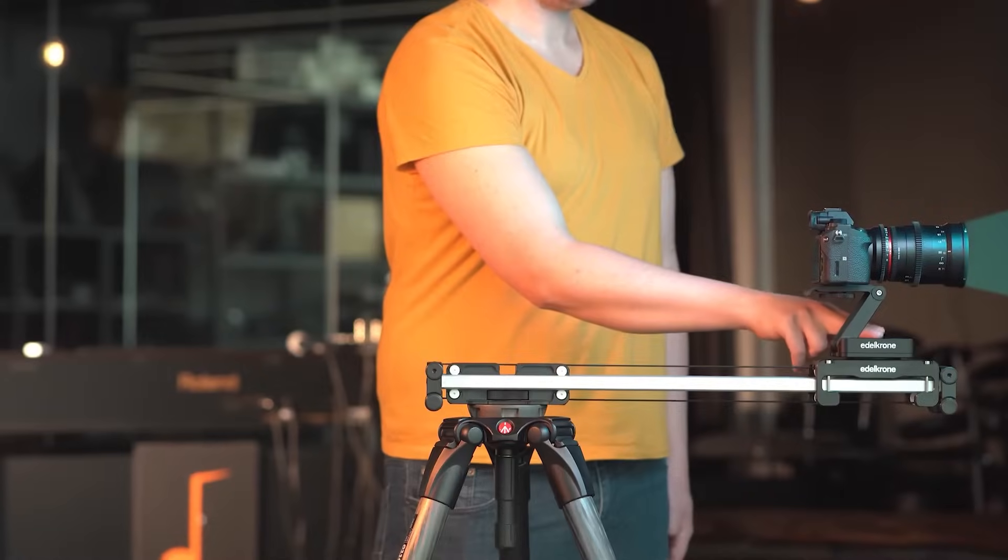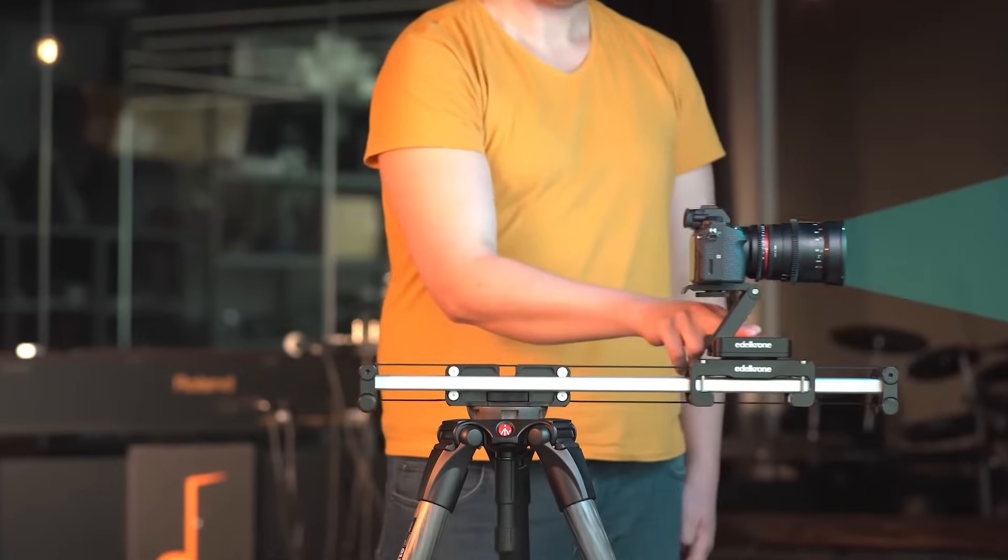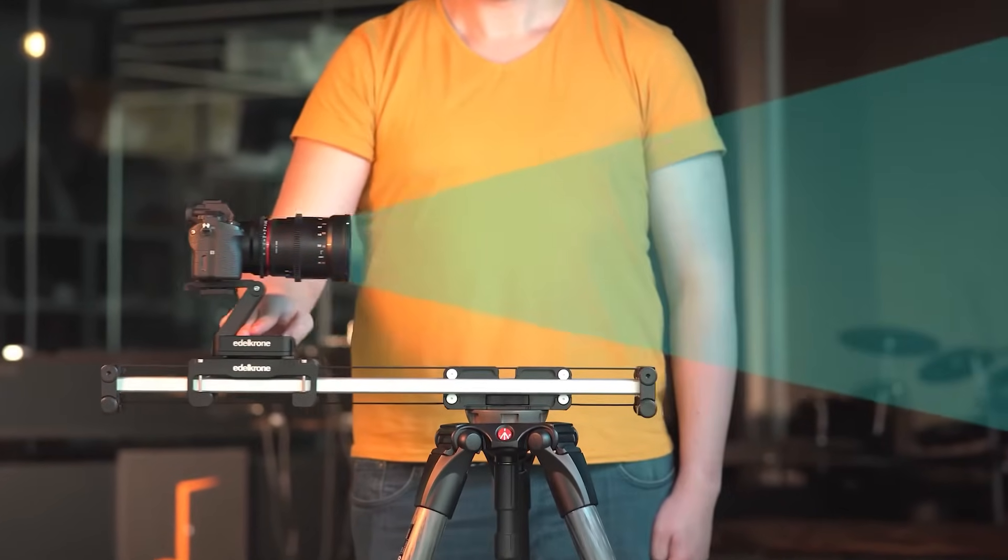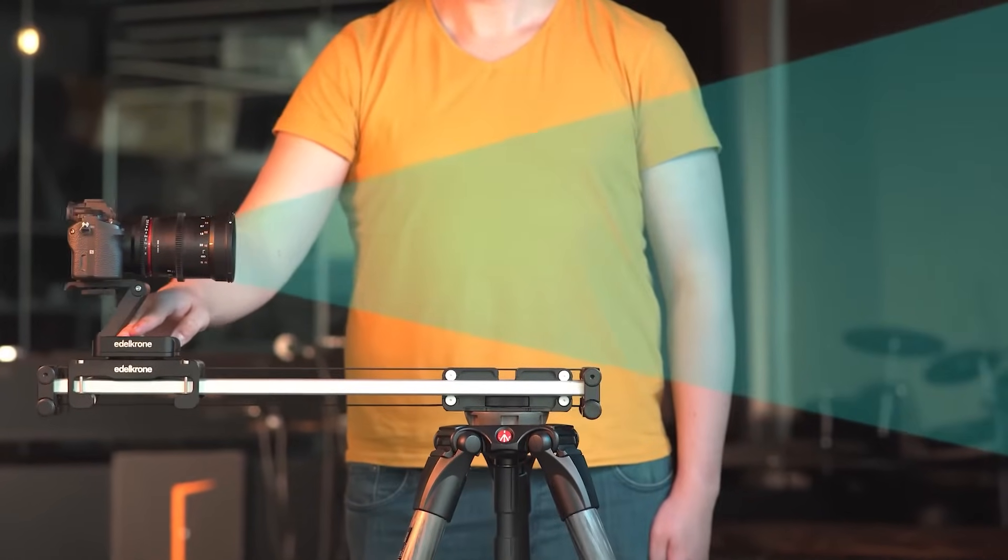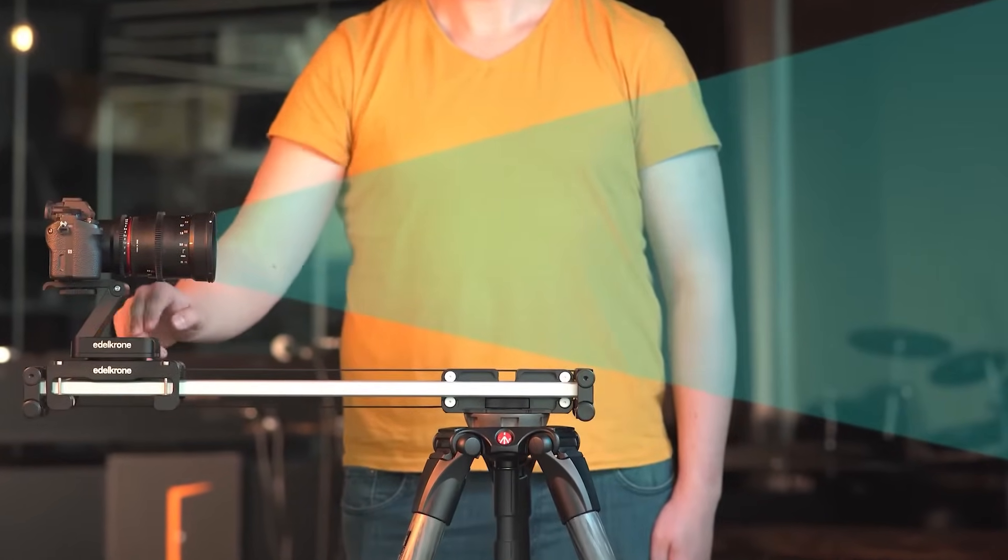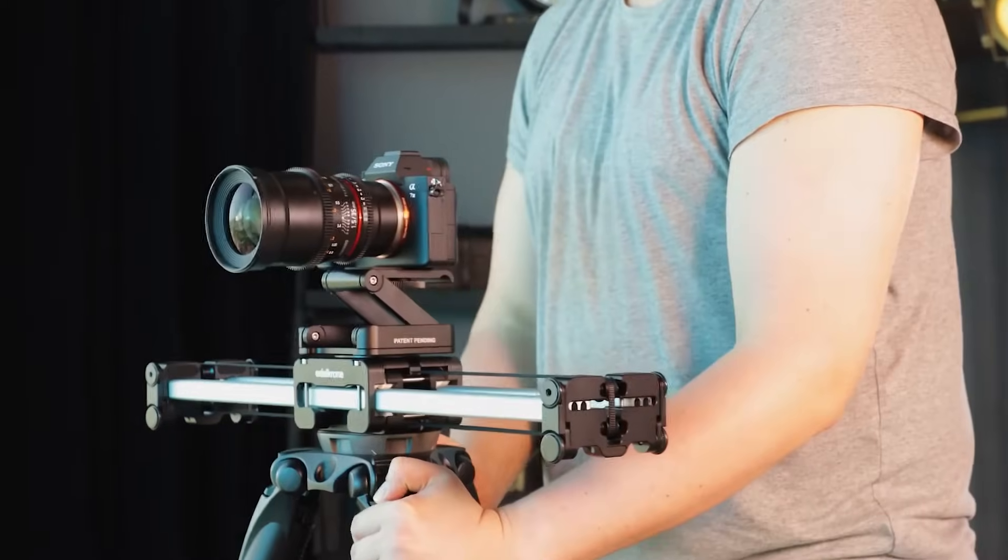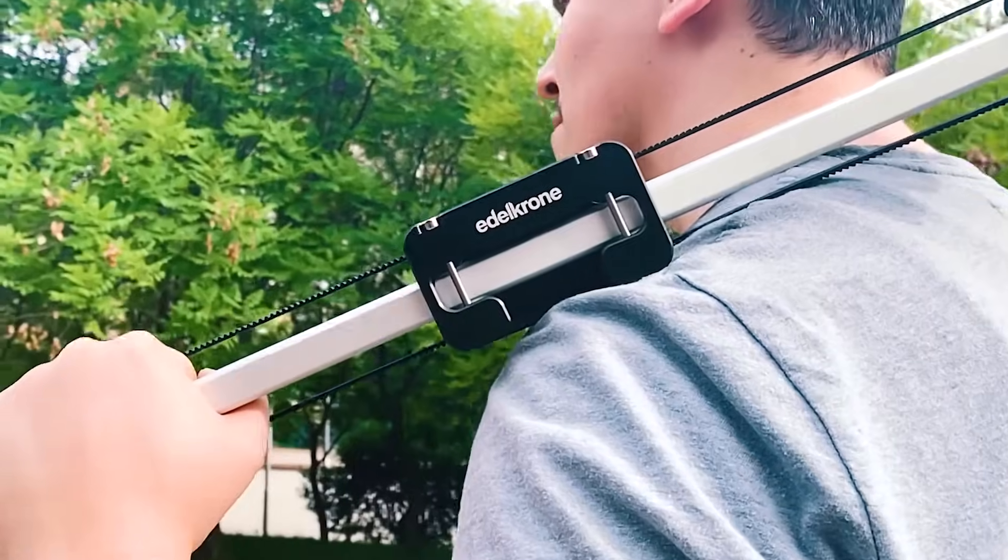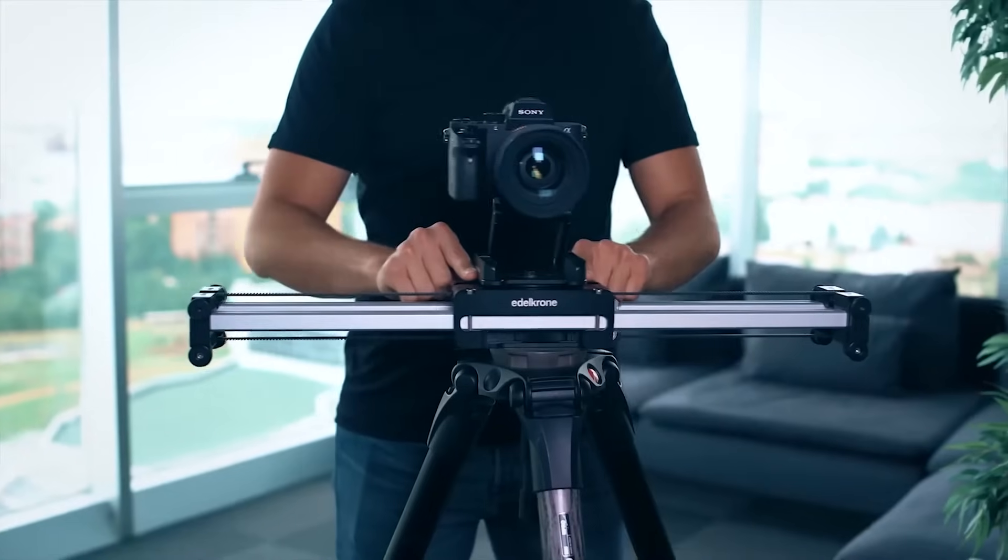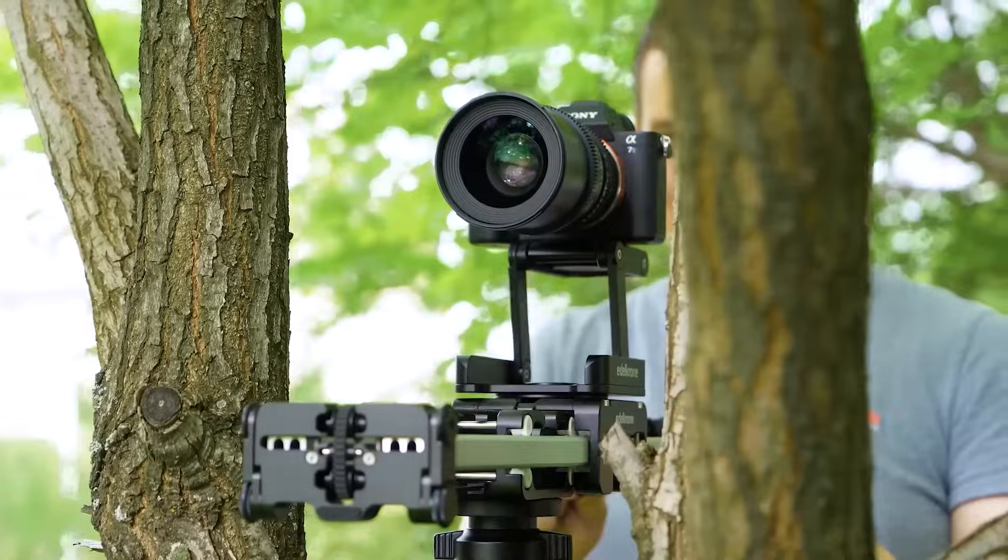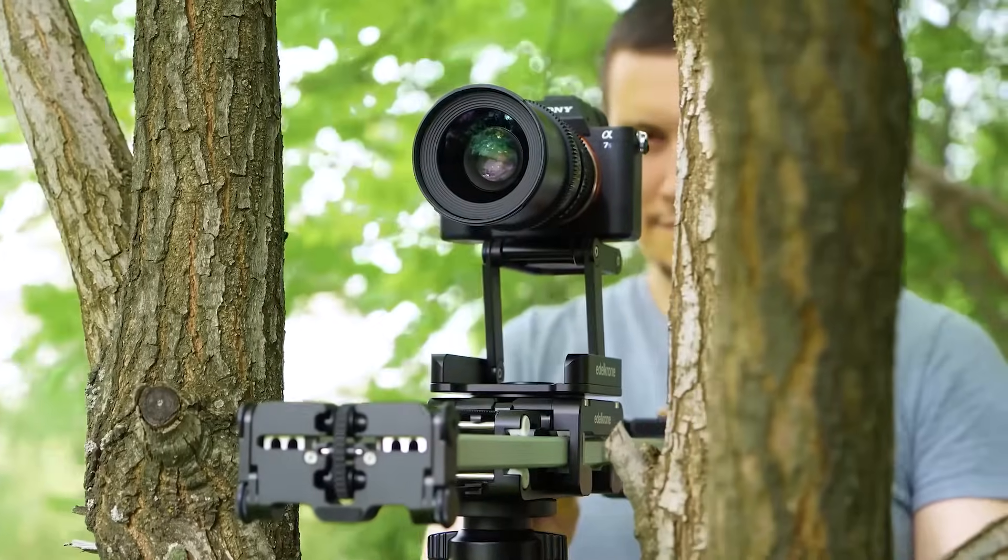Rails won't easily get in the shot, which means you will also get longer, unobscured, dolly-in-out motion. Thanks to its clever design, you will only be carrying a compact slider with you and get large camera motions, which are especially needed outdoors and in large spaces.